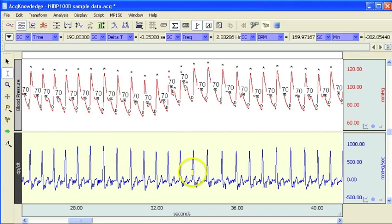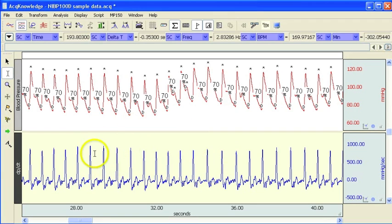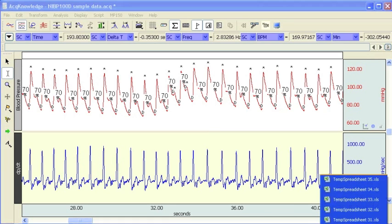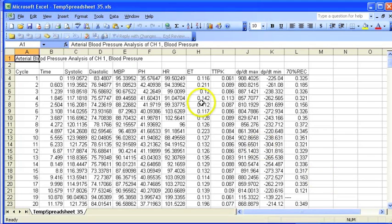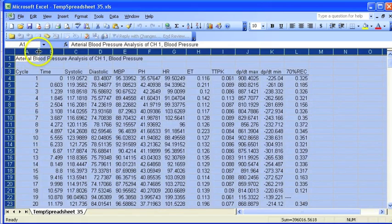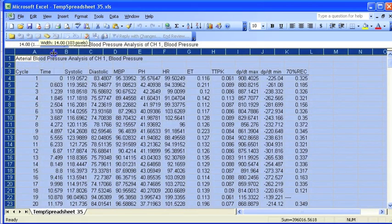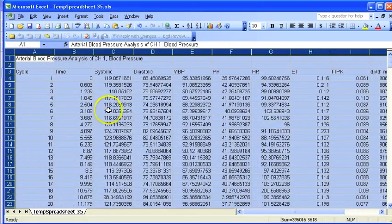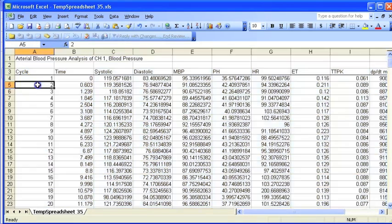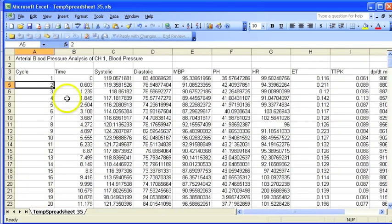Down below the software has also calculated the first derivative, DPDT, and that value is displayed as a new channel. If I come over to my spreadsheet, if I open this up a little bit, you can see that we've got the cycle number and everything's in columns.